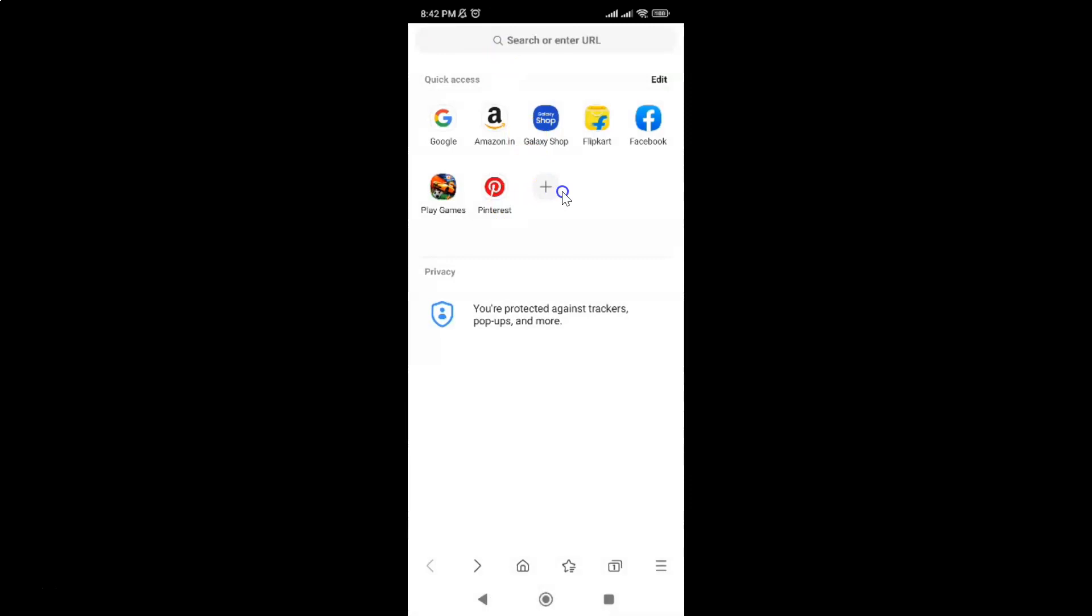So that's it. In this way you can easily enable or disable save sign-in info in Samsung Internet Browser for Android. Thanks for watching. If you like my videos, please support this channel by subscribing to it. Thanks, bye bye.